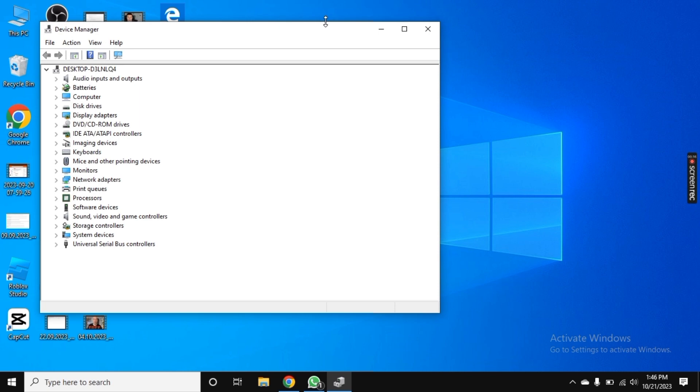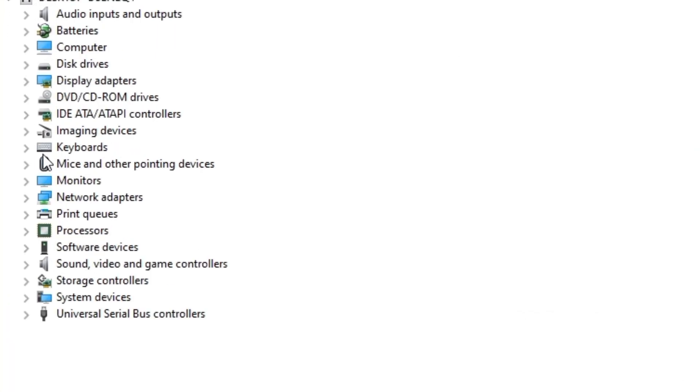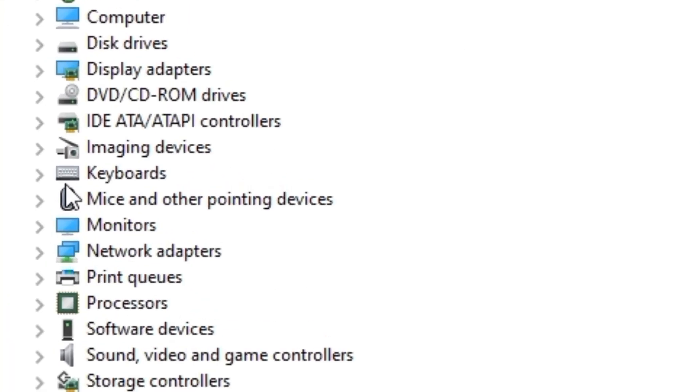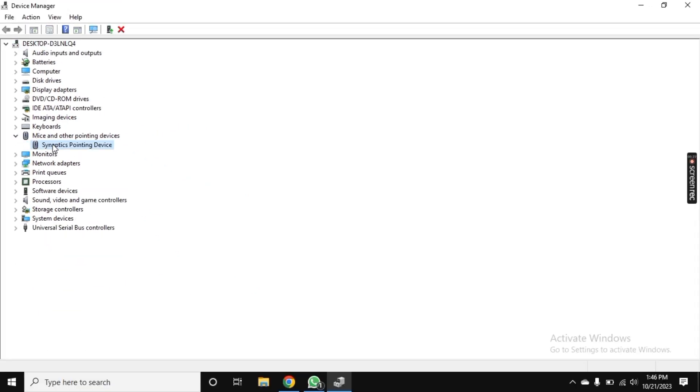The new tab will open. Let me maximize it. Now you see the option Mice and Other Pointing Devices. Click on it and you will see your mouse option here. Just simply right-click on it.